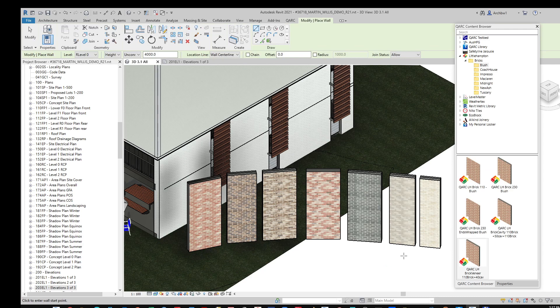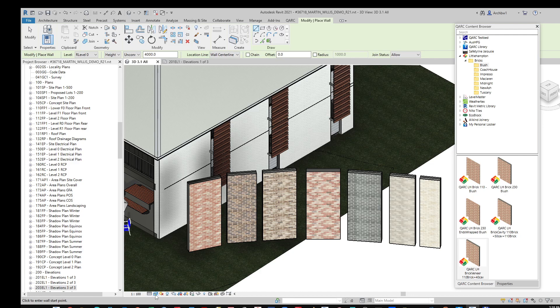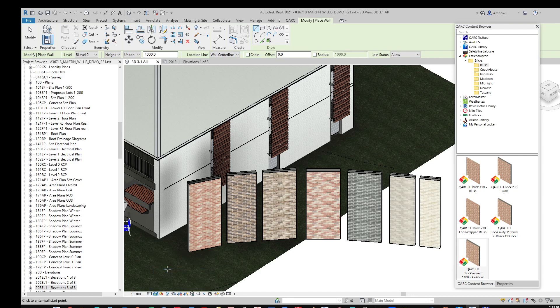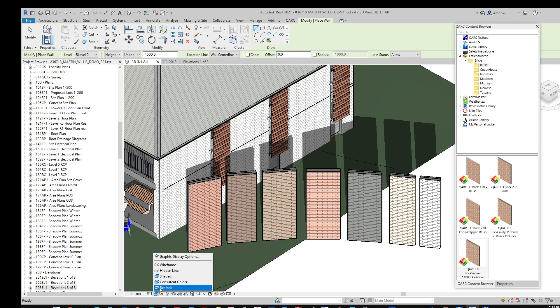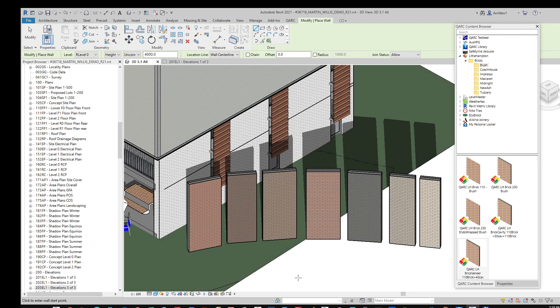Now you will note that each brick is available as realistic, but naturally it is also available in black and white, in shaded, and in consistent colours.